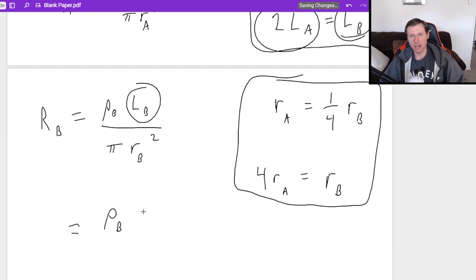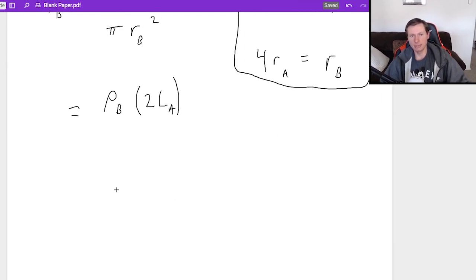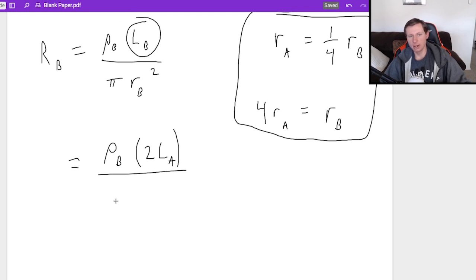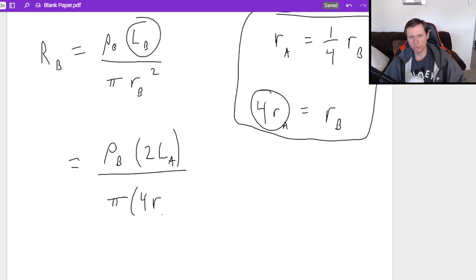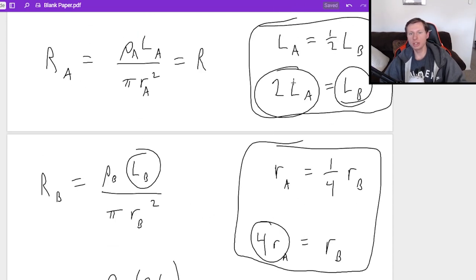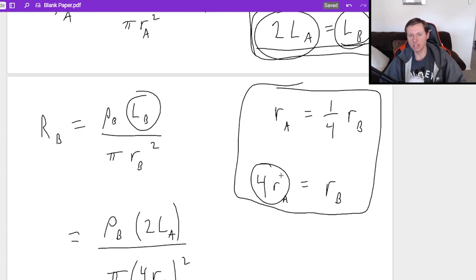So notice here, when I say LB equals 2LA, that's exactly what I'm going to write right here for LB. I'm going to write ρB. That didn't get touched. And then instead of LB, I'm writing 2LA. And in my denominator, I have π times RB, which is really 4RA. So 4RA squared.